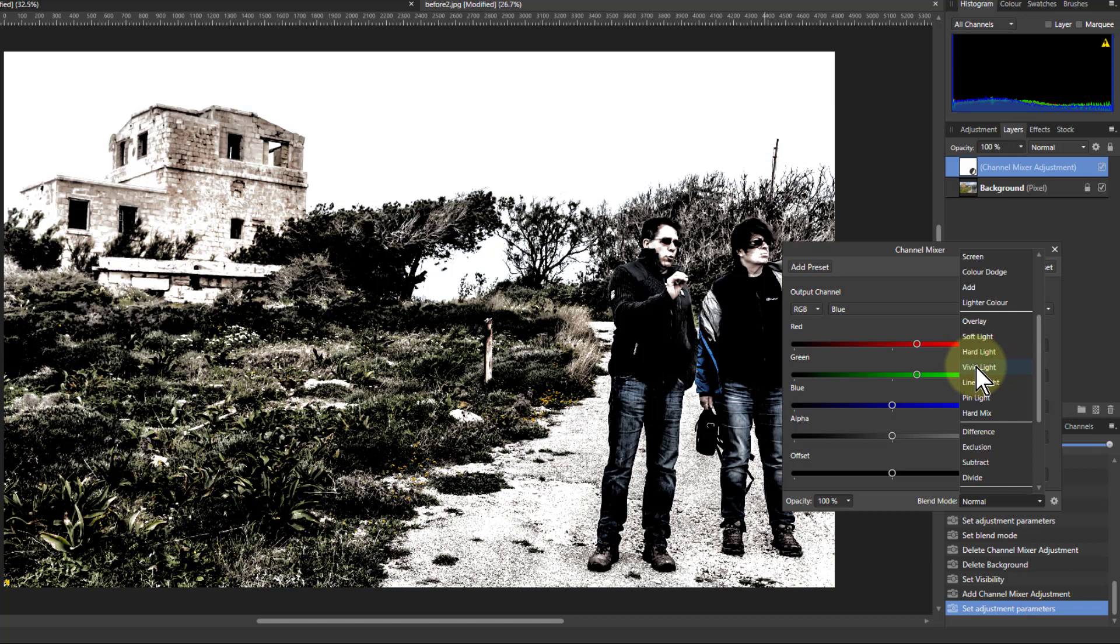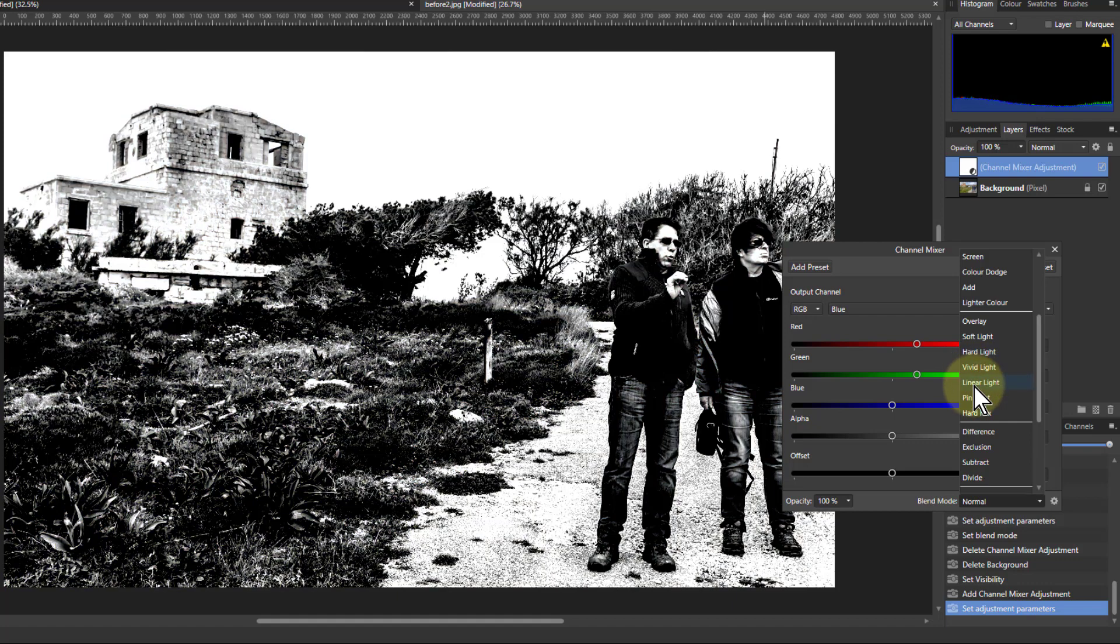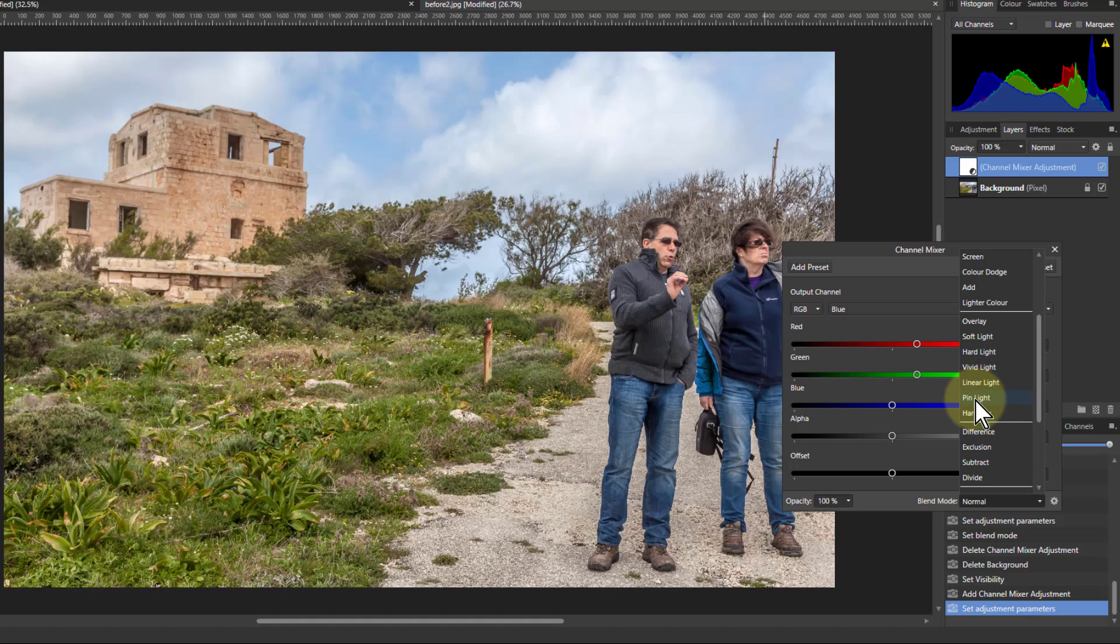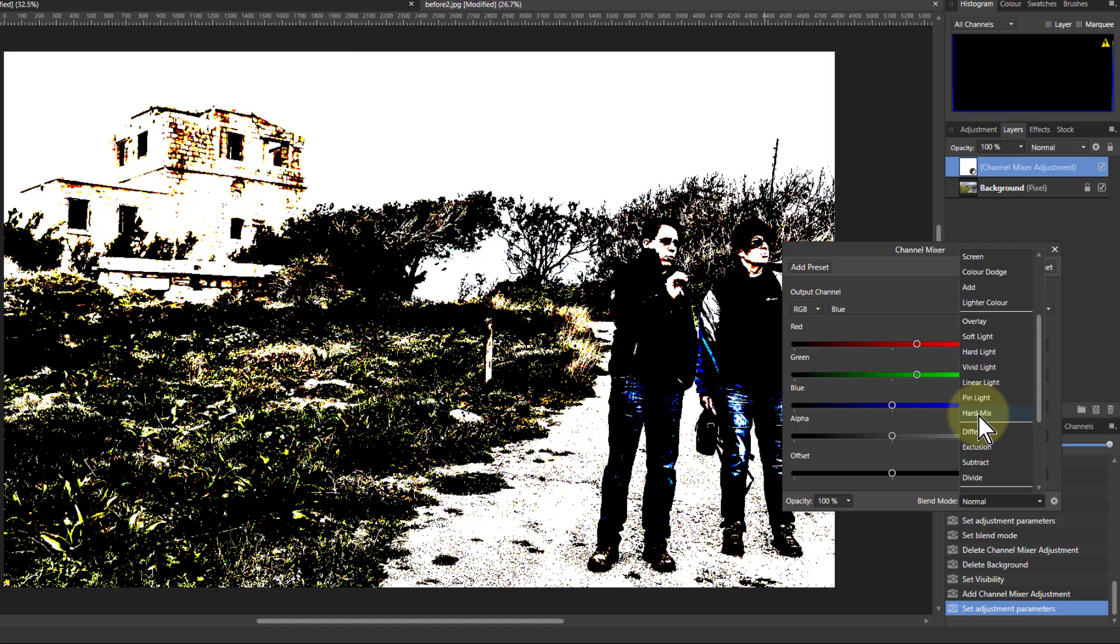Vivid light, there's a stronger one again. And interestingly, linear light goes black and white. And even pin light and even hard mix gives something that could be usable.